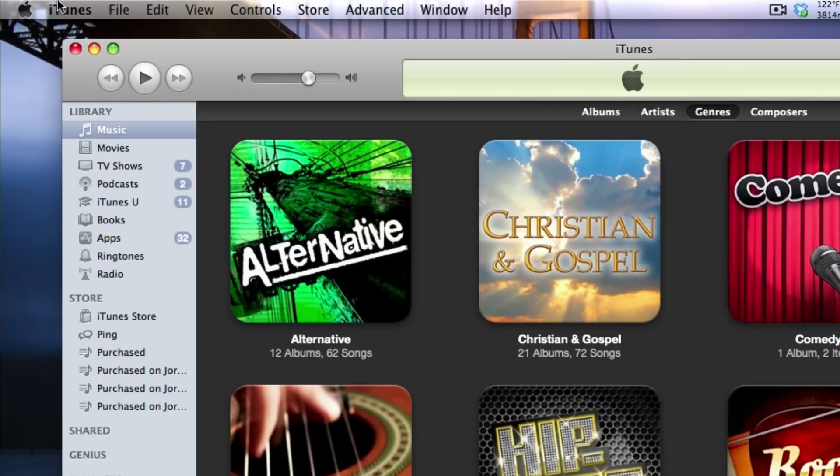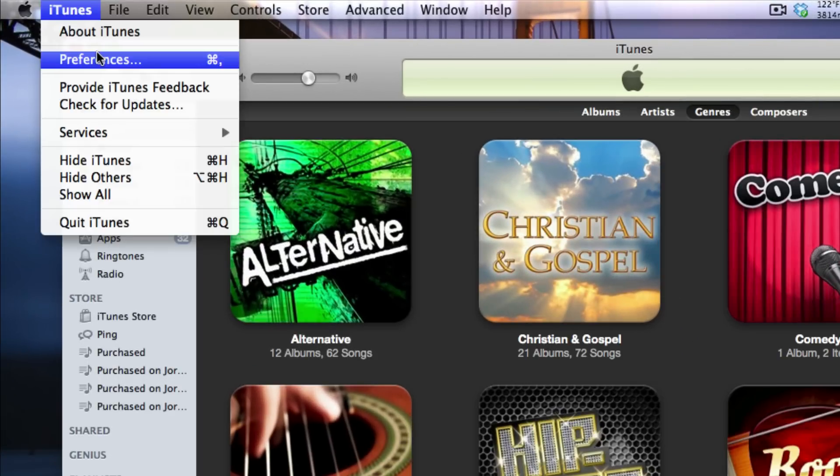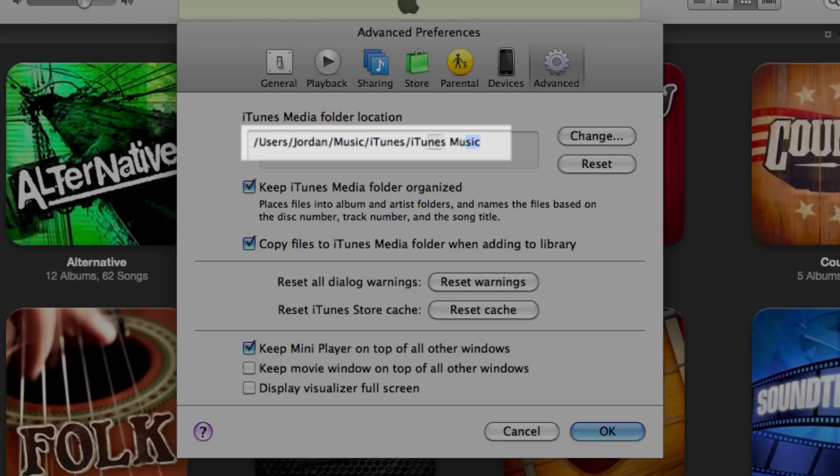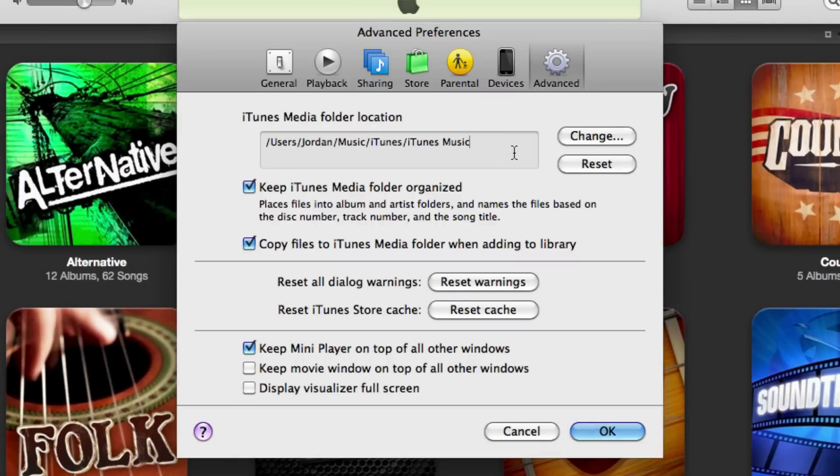Go over to the Advanced tab. There are two things we're going to look at here. The first is that you need to find out the location of your iTunes media folder, because that's actually what we're going to be copying to the new Mac or PC. We're going to be copying the media folder, so you want to know where it is on your computer.